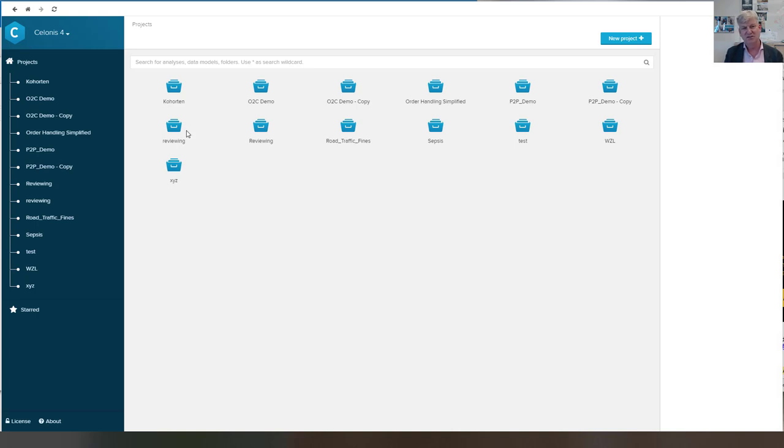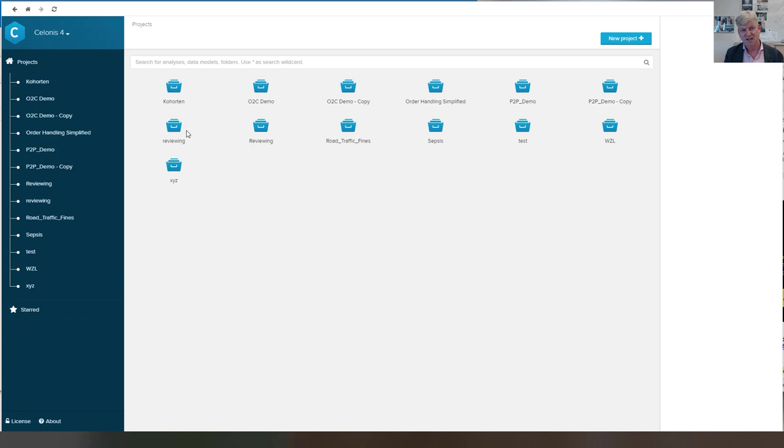my basic goal is to show you the functionality of the standalone version of Celonis 4. Moreover, that was my more important goal, is to show you what the standard order to cash and purchase to pay scenarios look like.